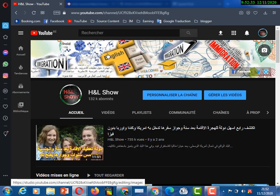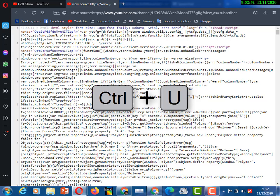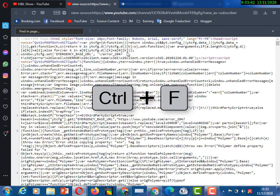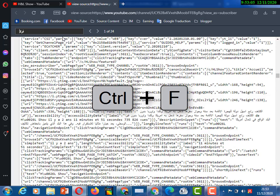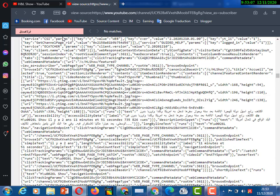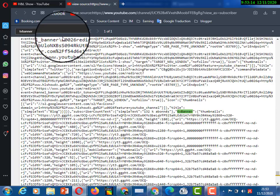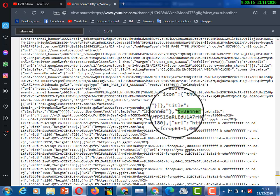I will show you how on this channel. Just click or hit Ctrl+U and now when you see the page source, click or hit Ctrl+F and type 'TV banner'.